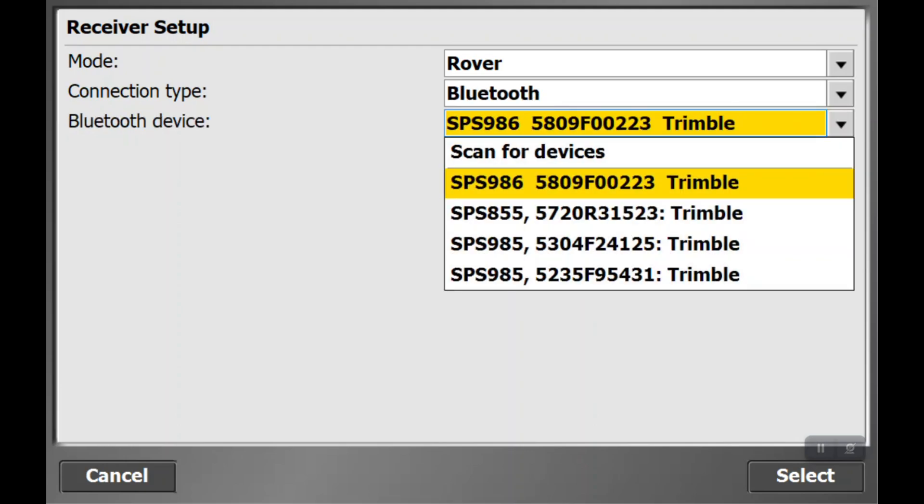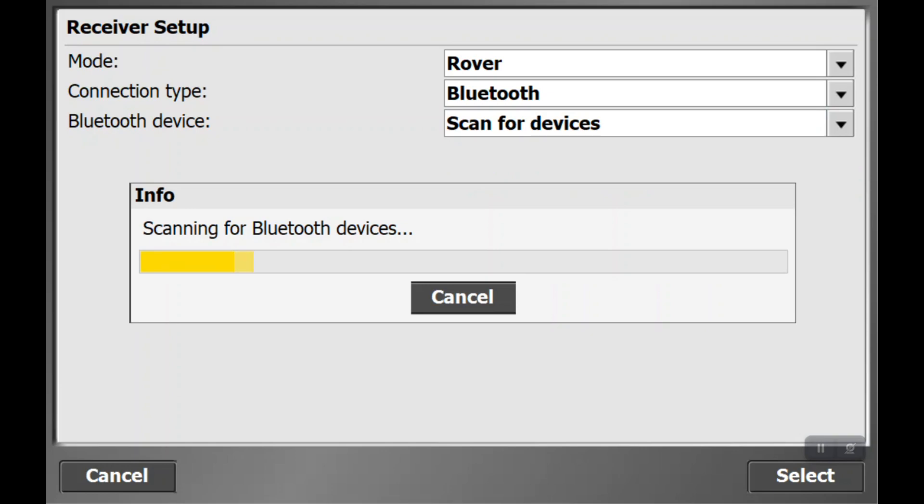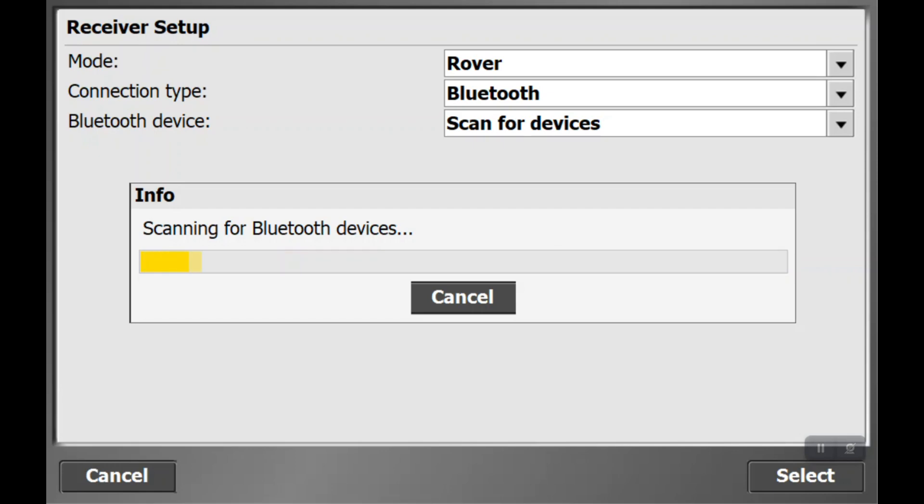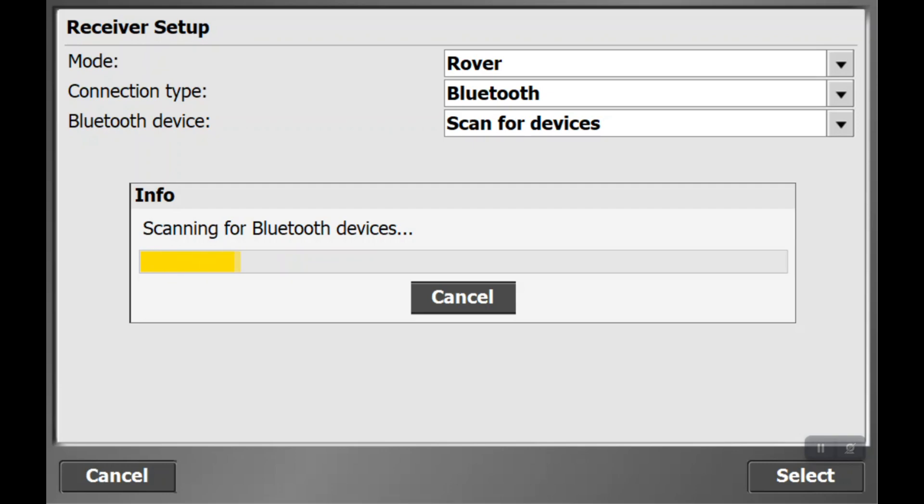As mentioned in the previous video, we want to scan for devices to make sure we're getting the correct device. If you just use the memory, it could try to grab onto an old base or rover that's not present or not even on, and we'd wonder why it's not connecting. Scanning for devices confirms the device is actually on and the serial number matches.